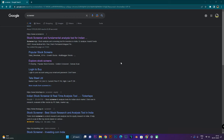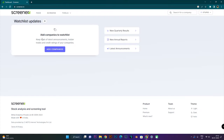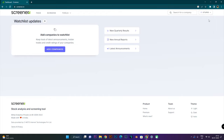Let's type 'screener' and click the first link. This is the basic screen. If you log in, you can use the features. So let's log in.